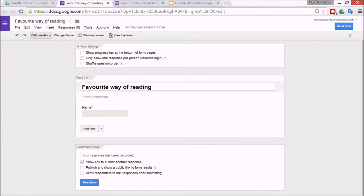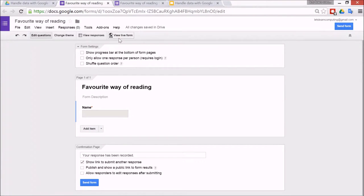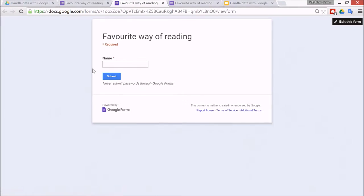Now if to get an idea what the form looks like you can click this button view live form, and then you can see it's quite a bland theme.